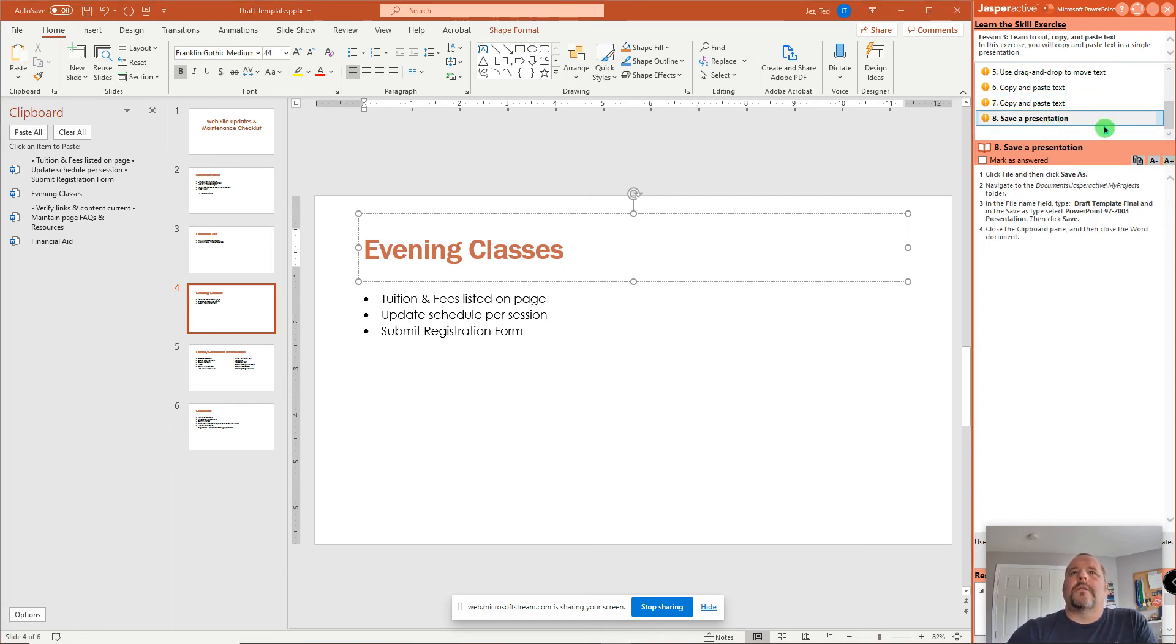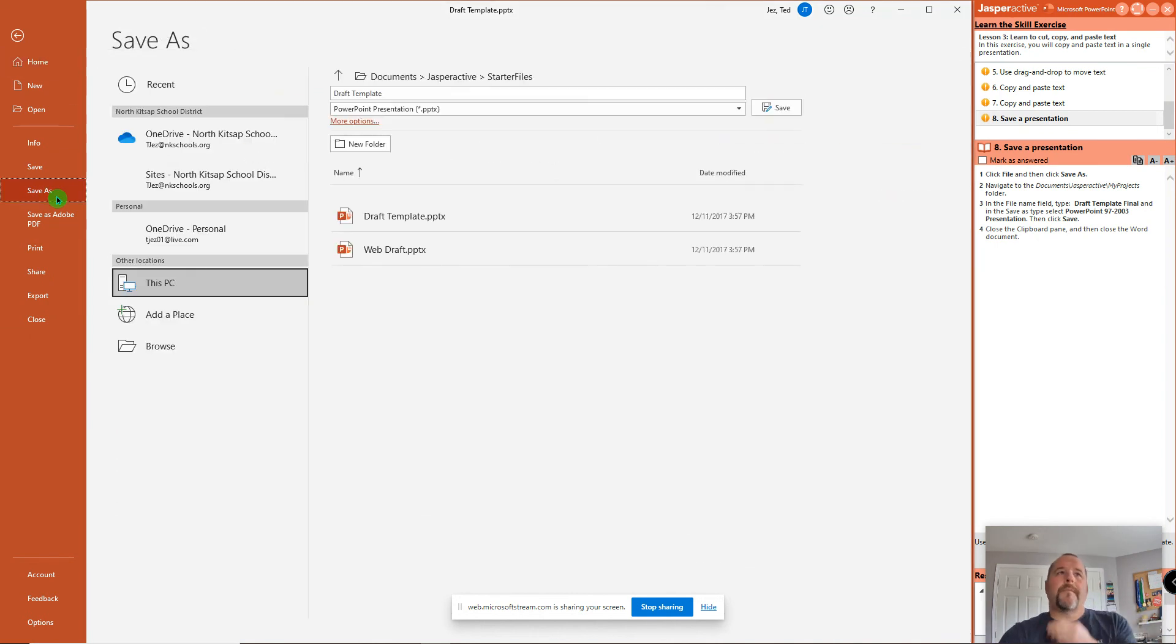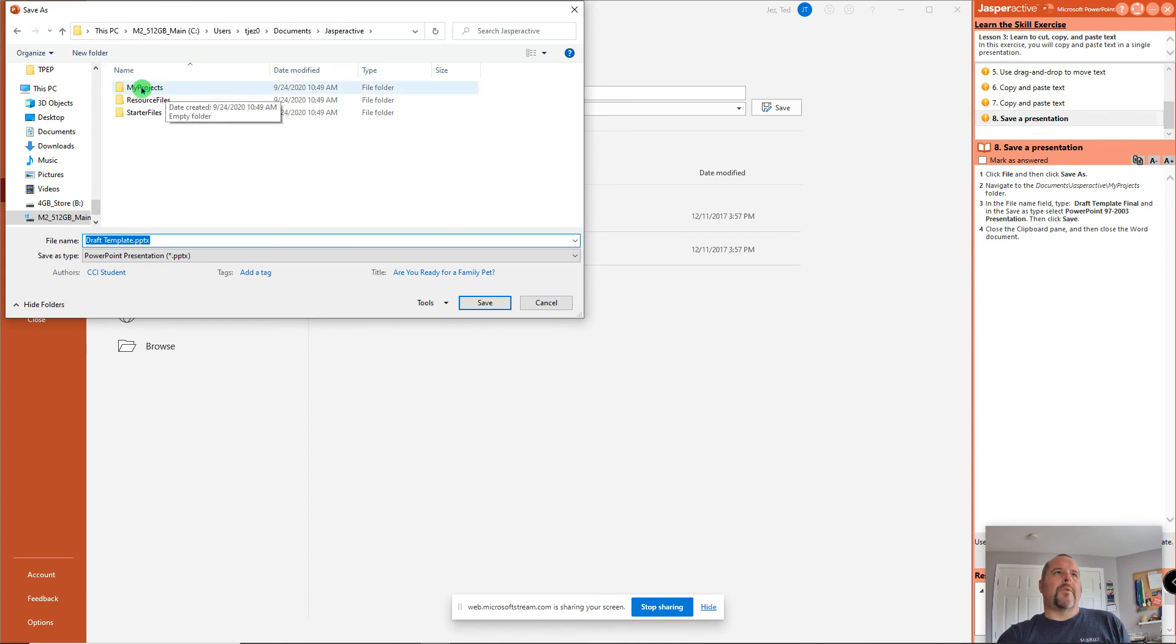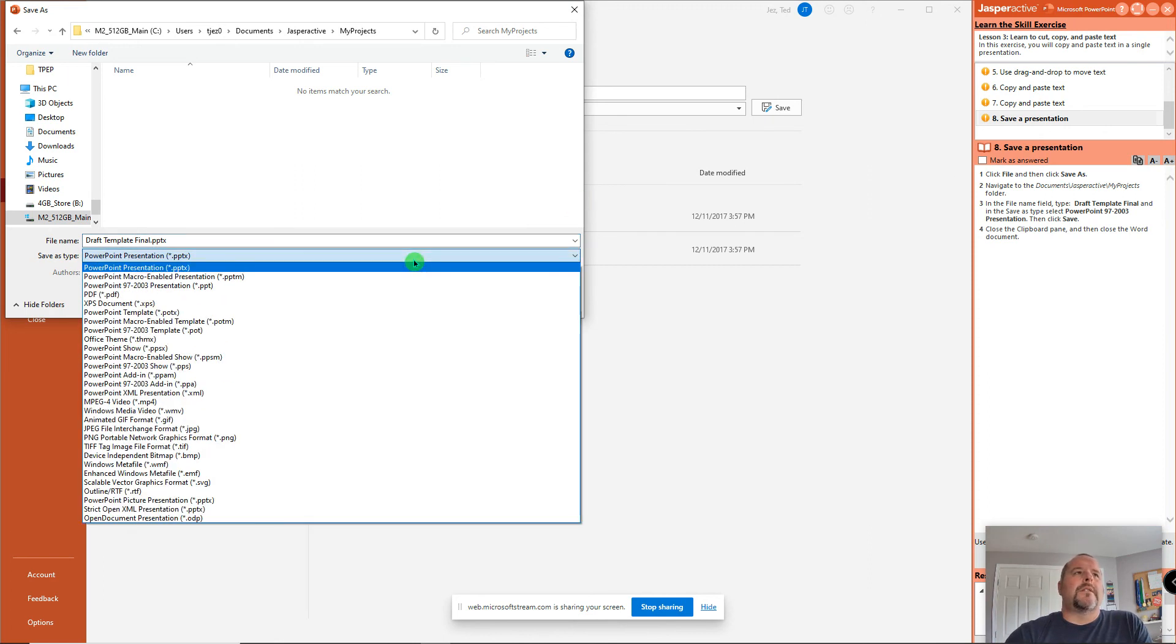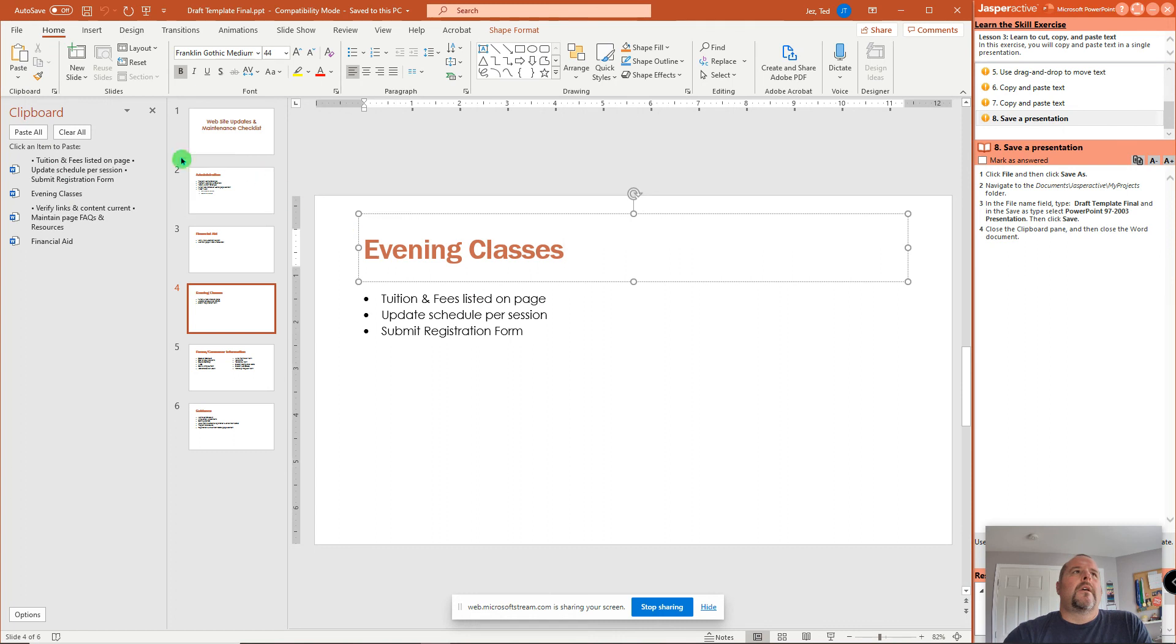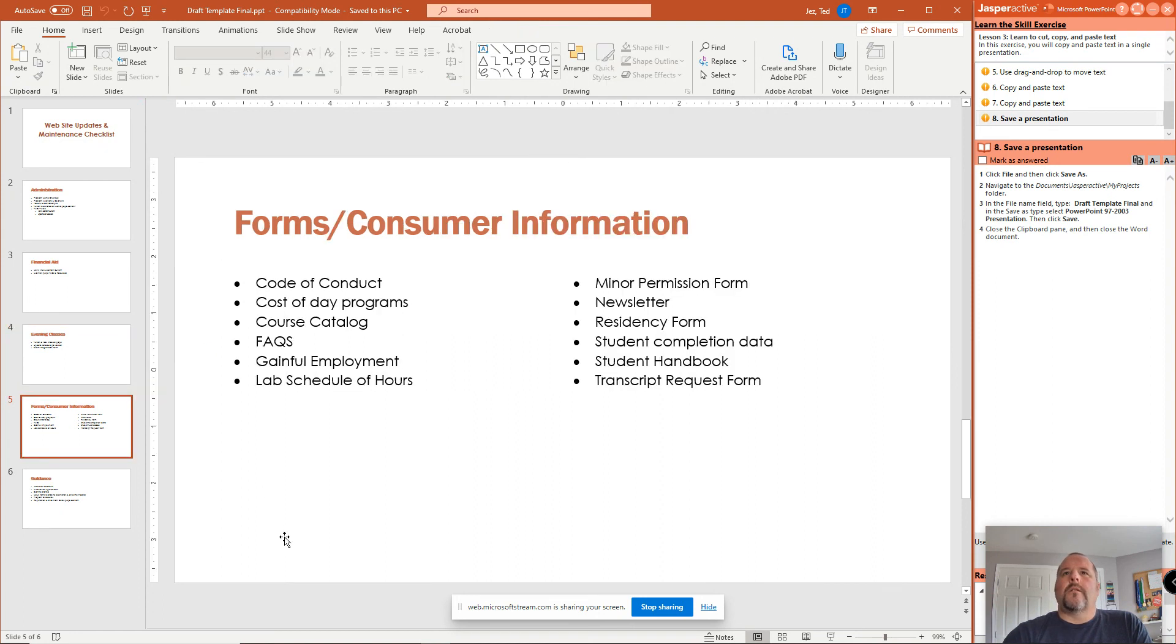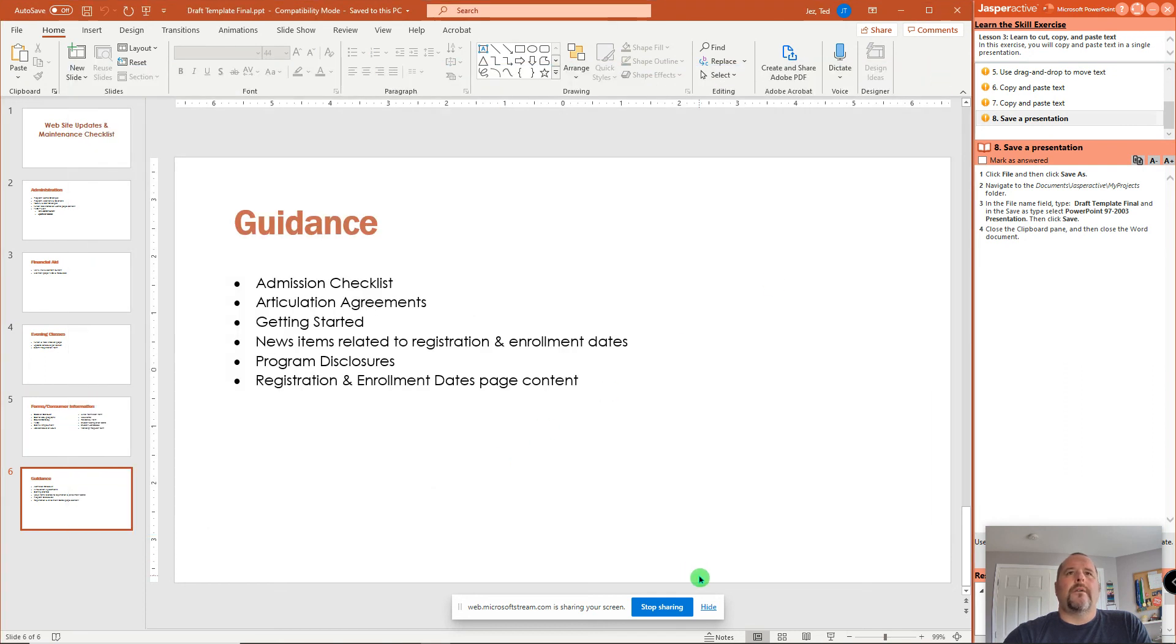So that takes us to save a presentation. So go to the file tab. Save as. And we are in documents, Jasper Active starter files. I'm going to click where it says Jasper Active. And then do it again. And make sure I select my projects folder. And then we call it draft template final. So I'm going to add the word final to the end of the title. And it needs to be saved as a PowerPoint 97, 2003. Click save. Now it says close the clipboard pane. And then close the word document. So I'm going to go to word. Just kill it. There we go.